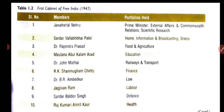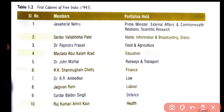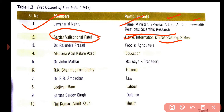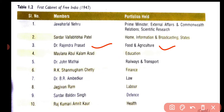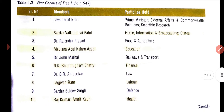Next we will discuss about the first cabinet of free India. In the first cabinet of free India, Jawaharlal Nehru was Prime Minister, holding External Affairs, Commonwealth Relations, and Scientific Research. Sardar Vallabhbhai Patel was Home and Information Broadcasting Minister. Dr. Rajendra Prasad was Food and Agriculture Minister.